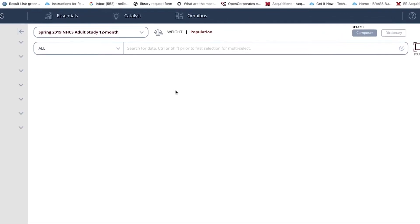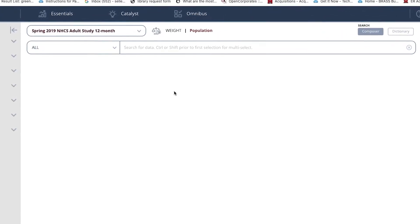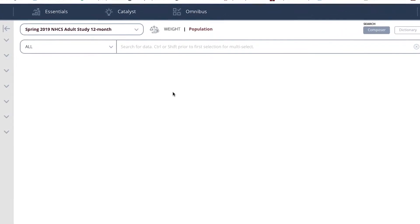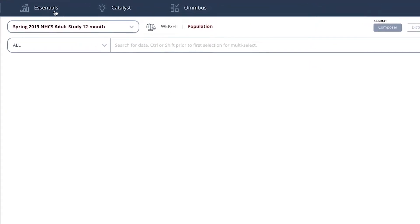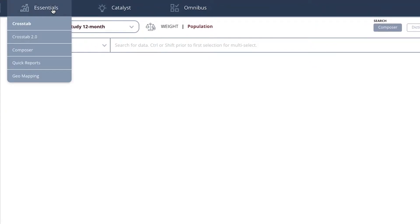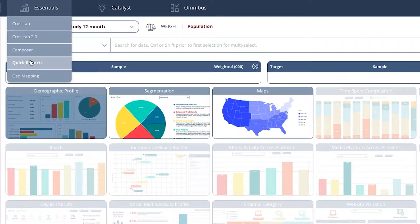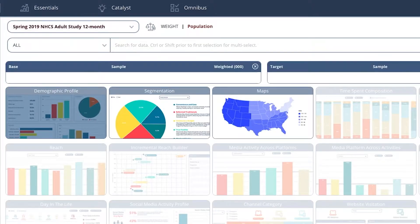We are in MRI Simmons, so to get to Quick Reports, go to Essentials and then select Quick Reports. Now that we are here,